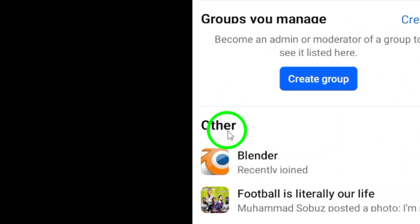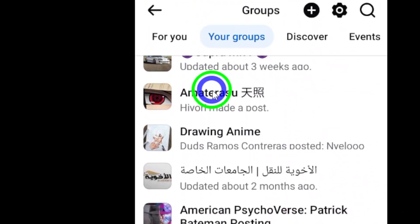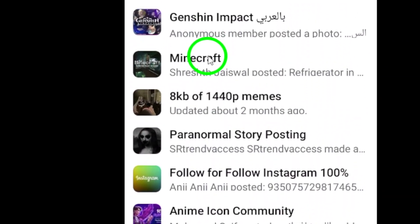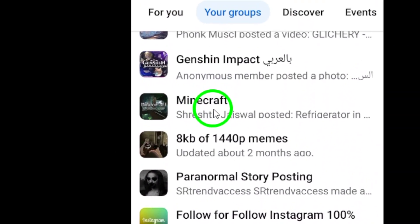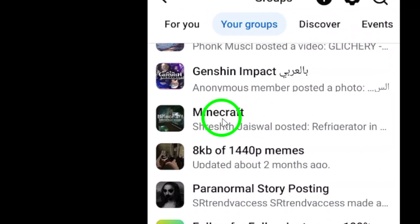Scroll through the list until you find the desired group you're looking for. Once you've located it, simply tap on it to access the group and see all the latest posts and updates.